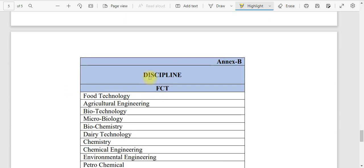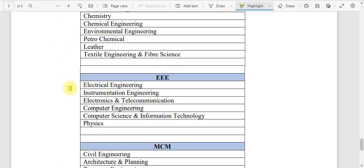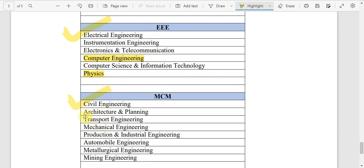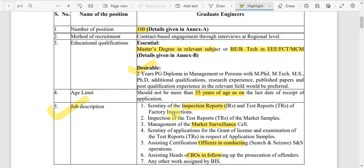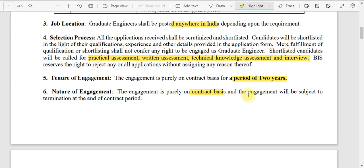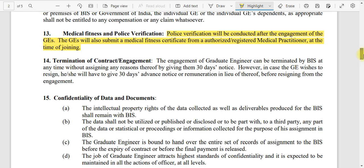The branches are divided into three categories. FCT (Food Technology) includes food technology, agricultural engineering, biotechnology, microbiology, biochemistry, dairy technology, chemistry, chemical engineering, environmental engineering, petrochemical, leather, textile engineering, and fiber science. EEE (Electrical) includes electrical, electronics, instrumentation, computer science, and physics. MCM includes civil, mechanical, architectural, transport, production and industrial, automobile, metallurgy, and mining. Almost all branches are eligible, and the application is free.